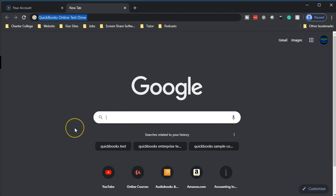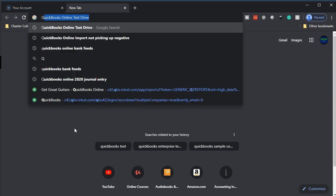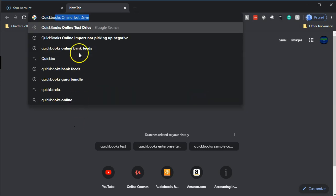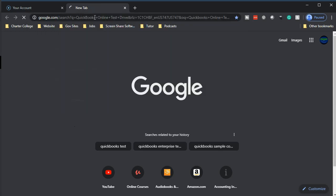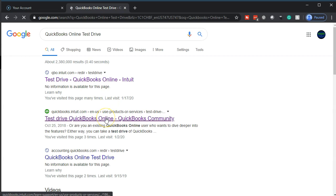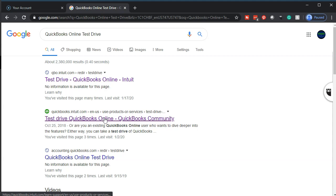If you don't have the Get Great Guitars practice file and want to follow along, you can use the free Intuit file they provide online. Search in any browser for the QuickBooks Online test drive — that's what they typically call it, but searching for a sample file should also work. They do have bank feeds in there; you can't really import them but you can manipulate and play with them to get used to that feature.